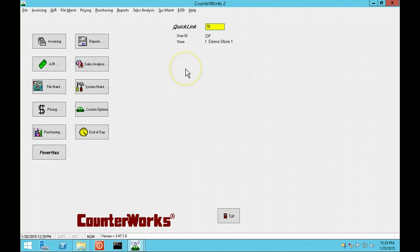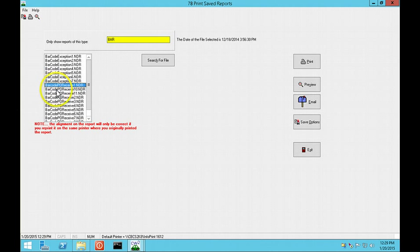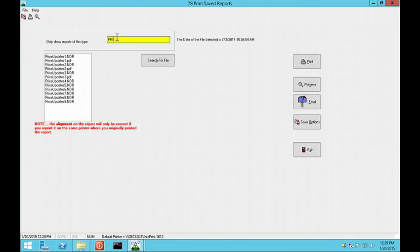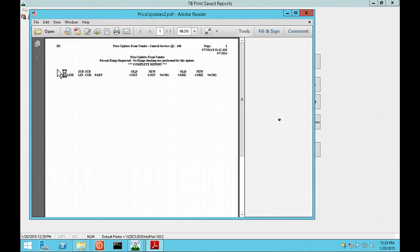In QuickLink 78, Print Saved Reports, there are a couple of changes. Barcode PO Receipts reports are now saved with a unique name. It also saves more copies of the Price Update Reports than it did in the past. This program shows saved PDFs, and if you double-click on the PDF name, it launches Adobe Reader to view the file.